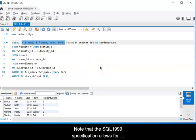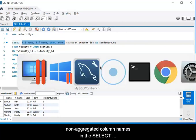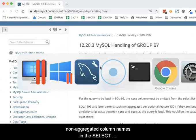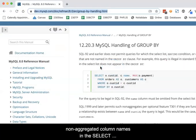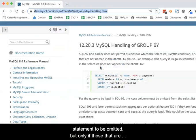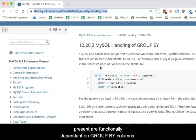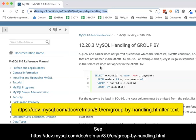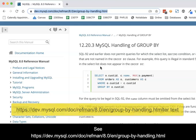Note that the SQL 1999 specification allows for non-aggregated column names in the SELECT statement to be omitted, but only if those that are present are functionally dependent on GROUP BY columns. See this URL for the current specification.